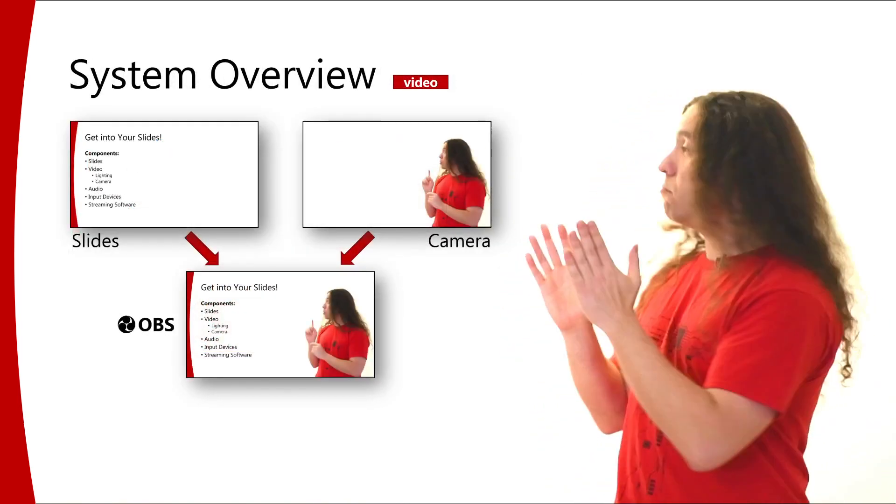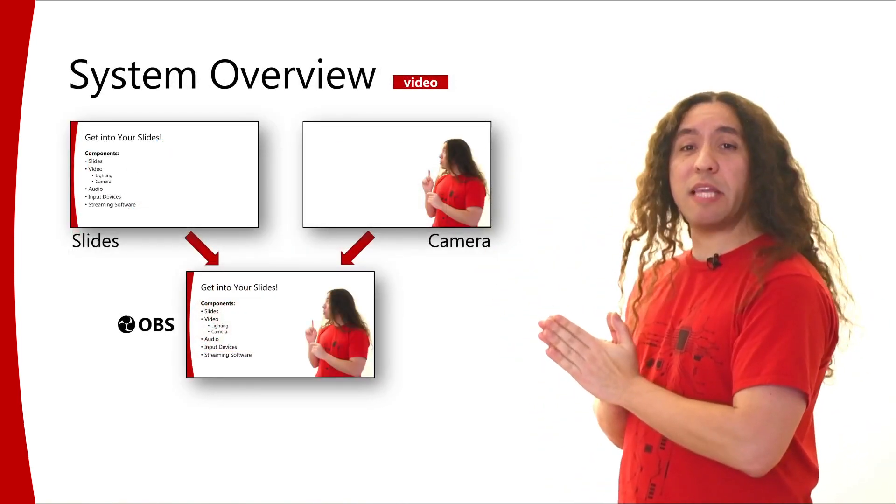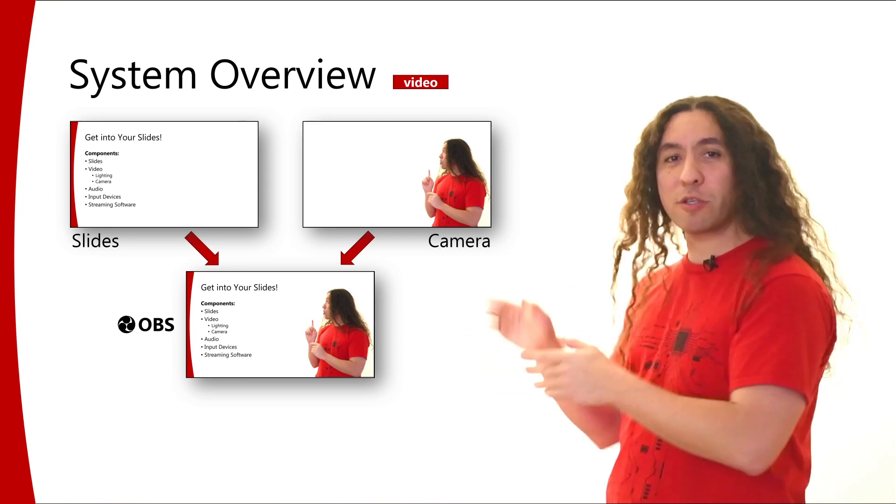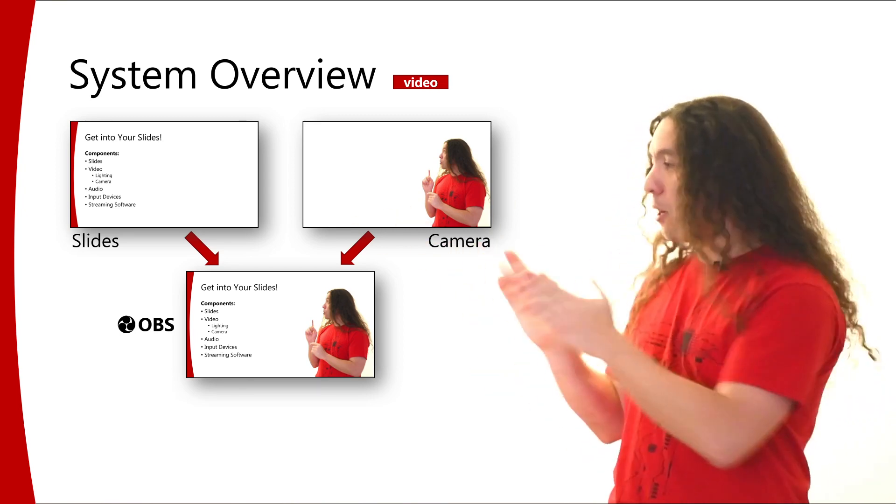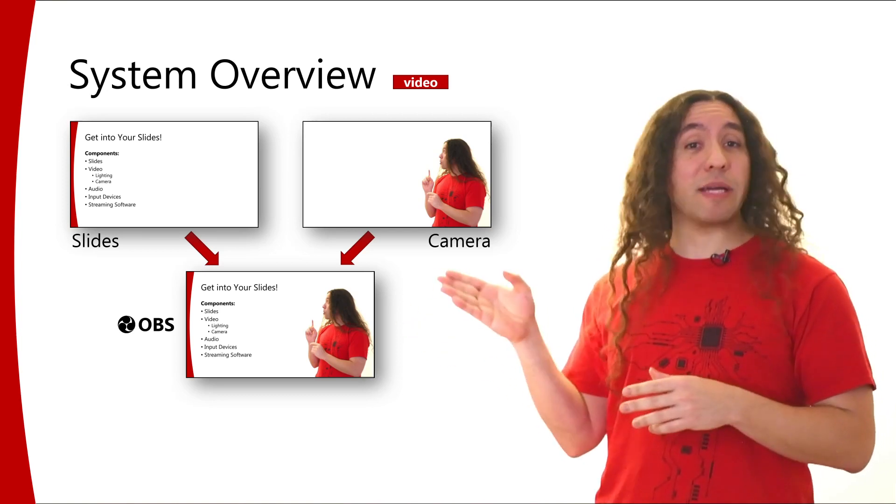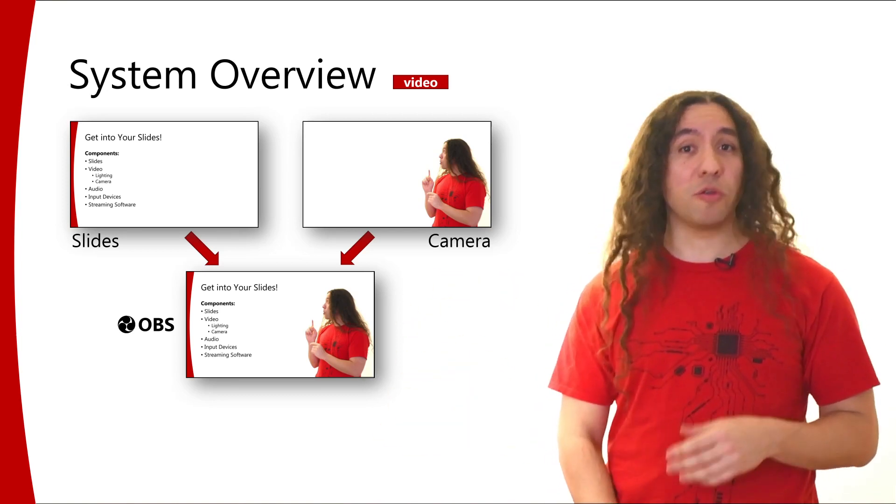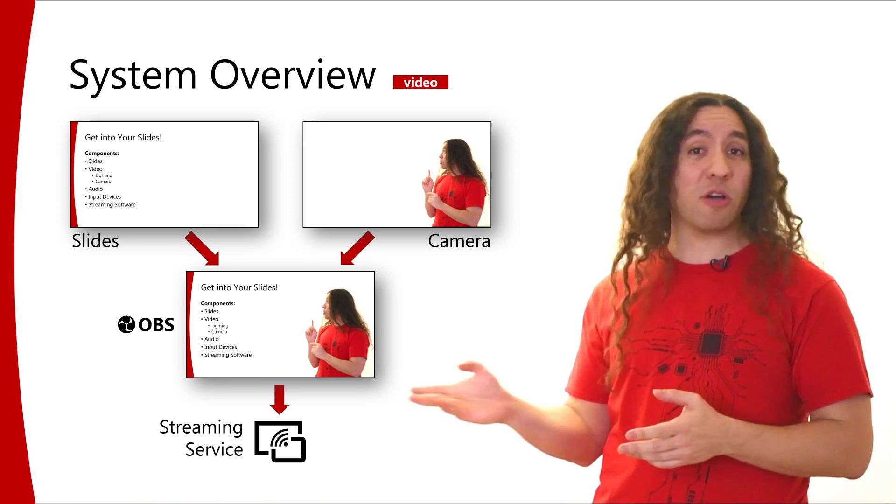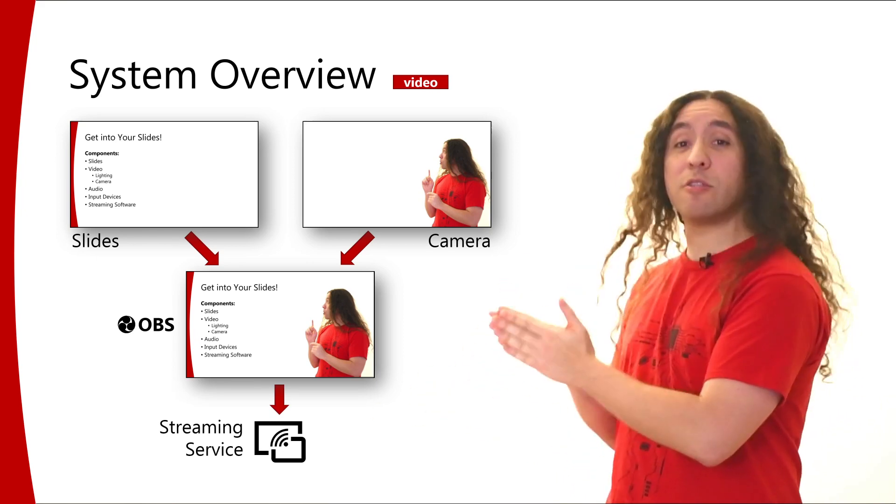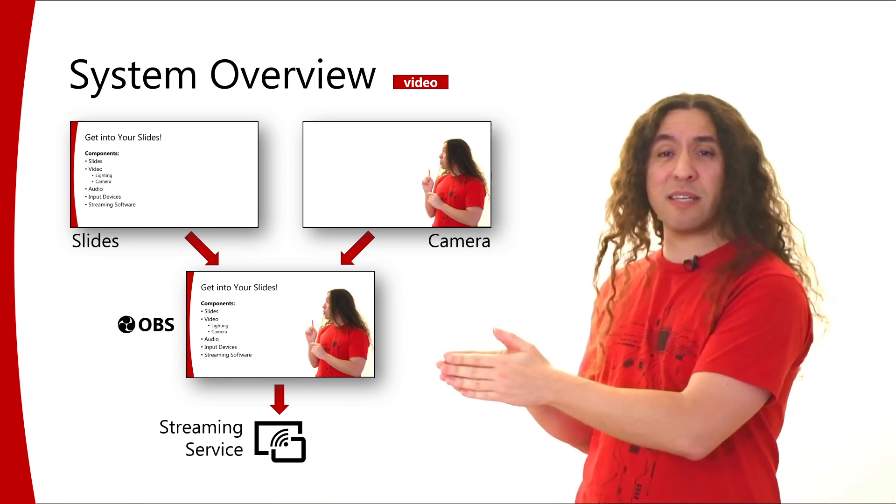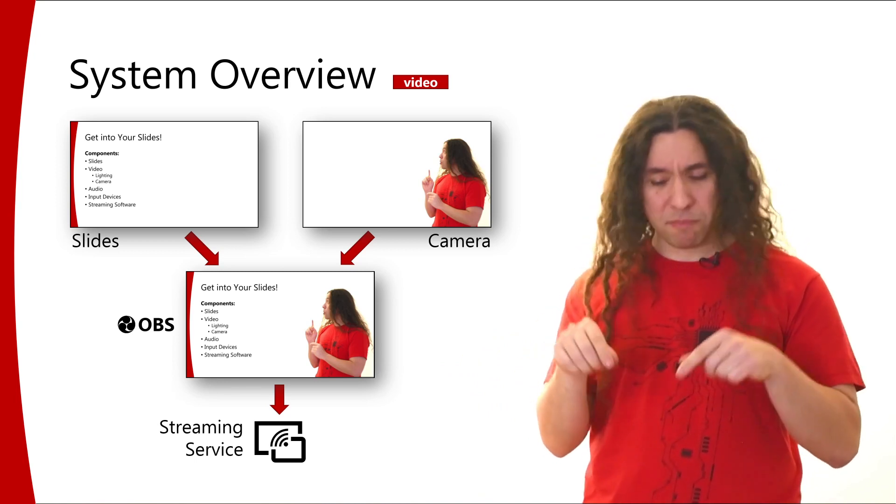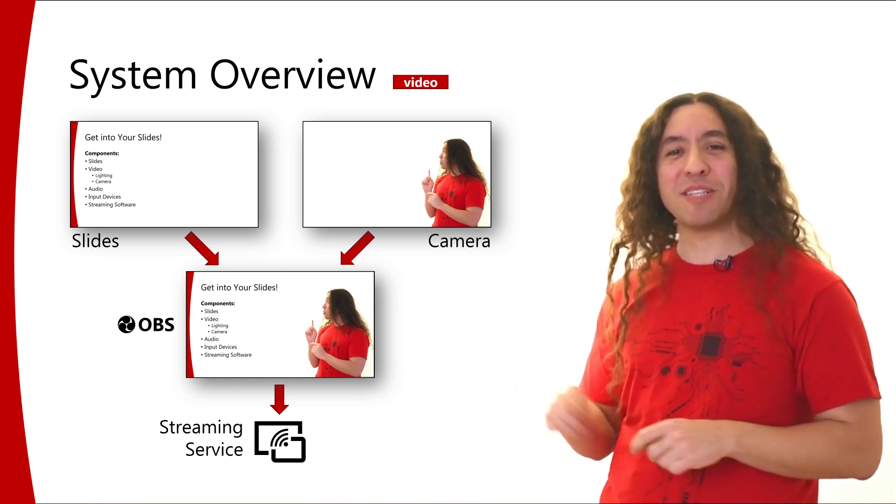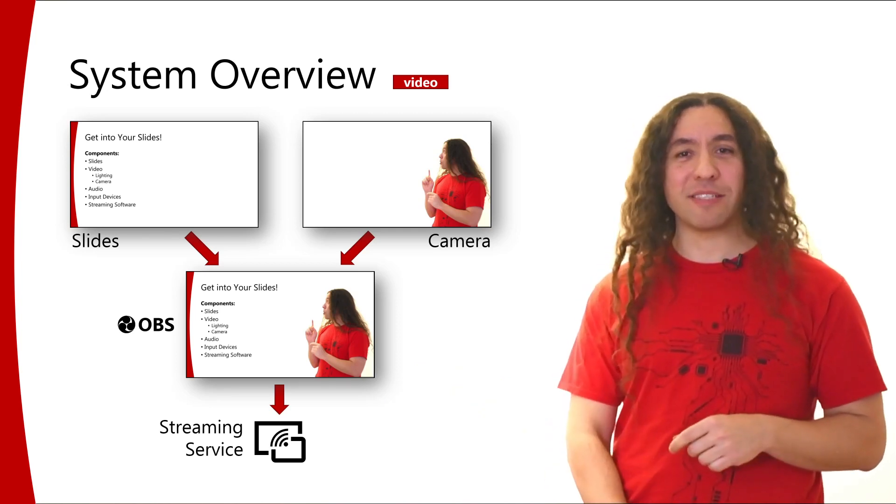So you can composite these two images, these two sources of your slides and your camera like so inside OBS. And from OBS, you can easily stream this image to your favorite streaming service. OBS is designed to do this. So if you're not familiar with this, again, any tutorial that you find, including the ones in the description, will tell you how to do this.